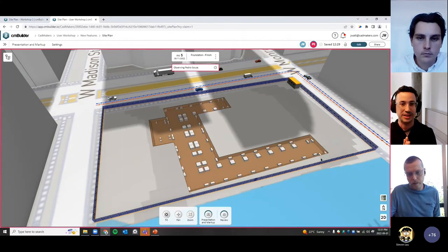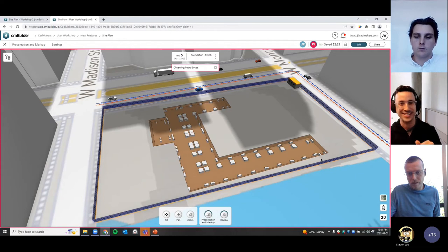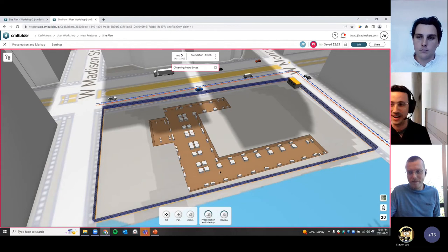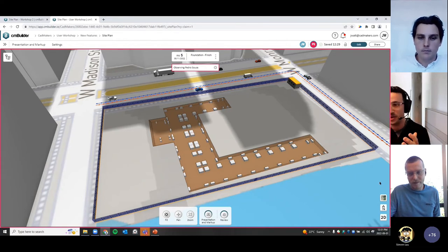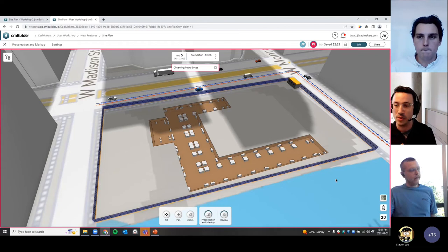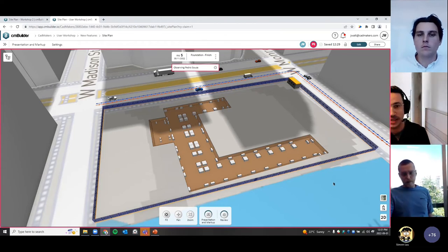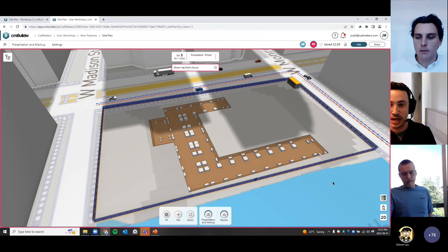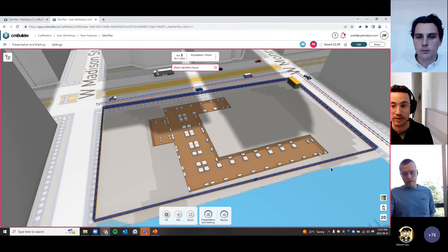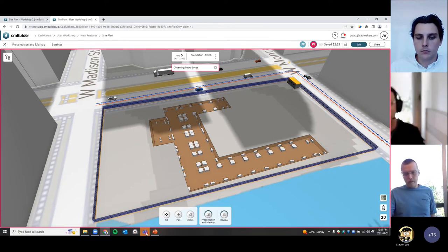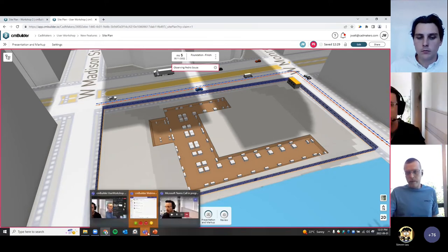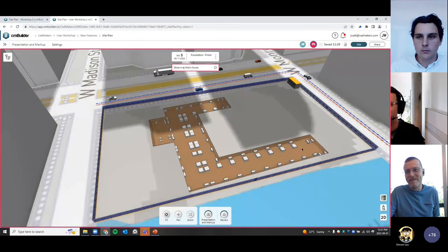That concludes Jay's scope. If you have any questions, please drop them in the Q&A. We'll now move to the next step where Will is going to present the visual graphs section. Will, this is your cue.